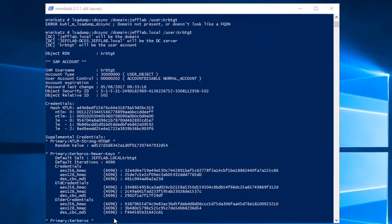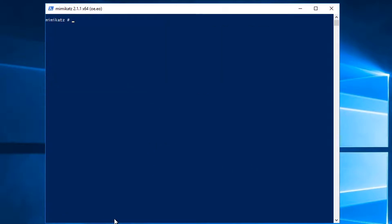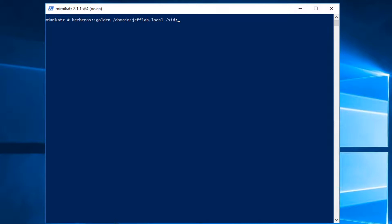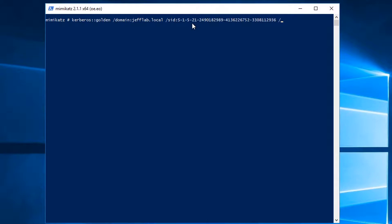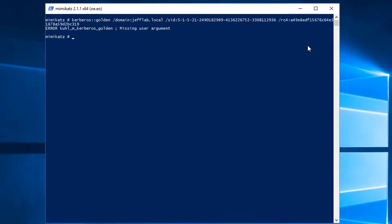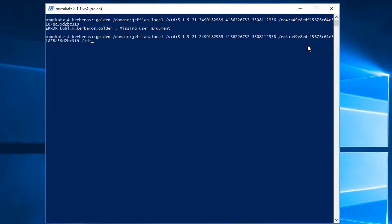So I'm going to come back to Mimikatz and I'm going to use the Kerberos golden command and pass in the information we just obtained. So my domain is the qualified name there. My SID of the domain is right here. My password hash we got there.